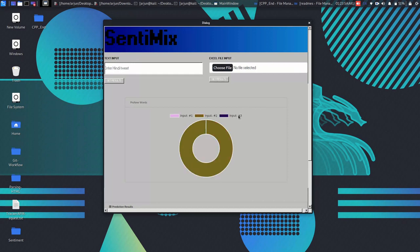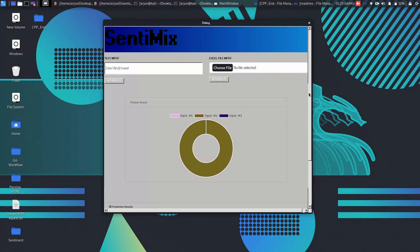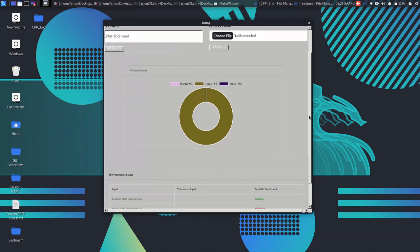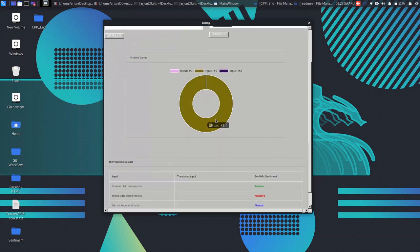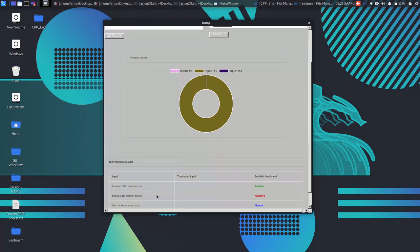Here you can see that the Excel file contains three sentences and input 2, that is our sentence 2, has a negative sentence.